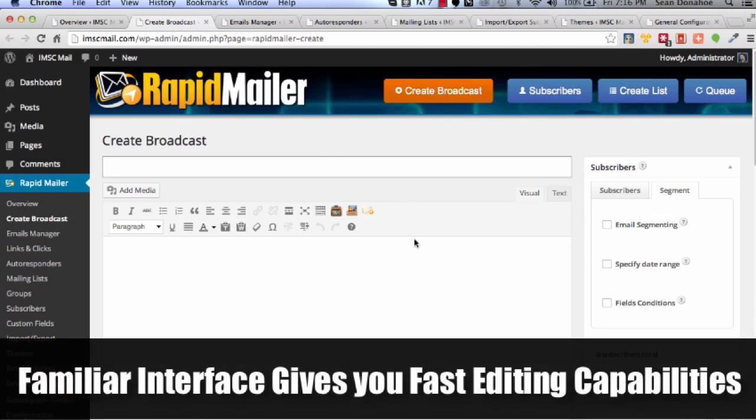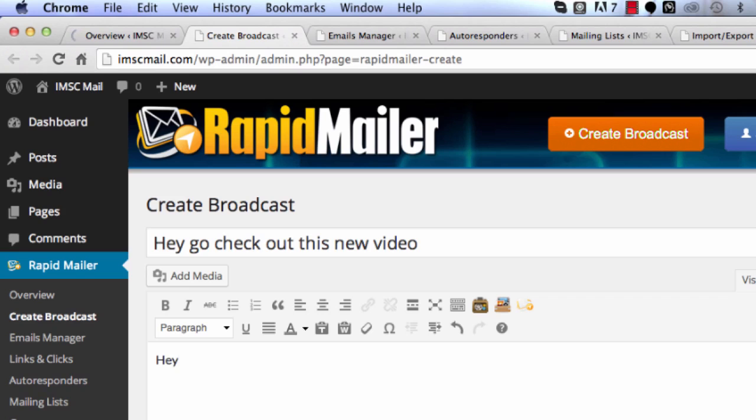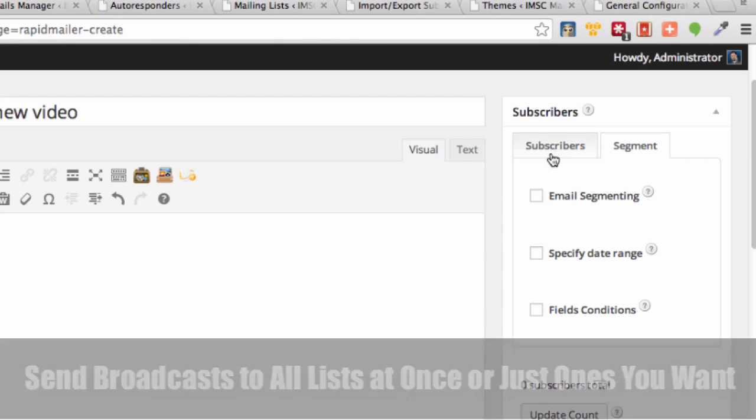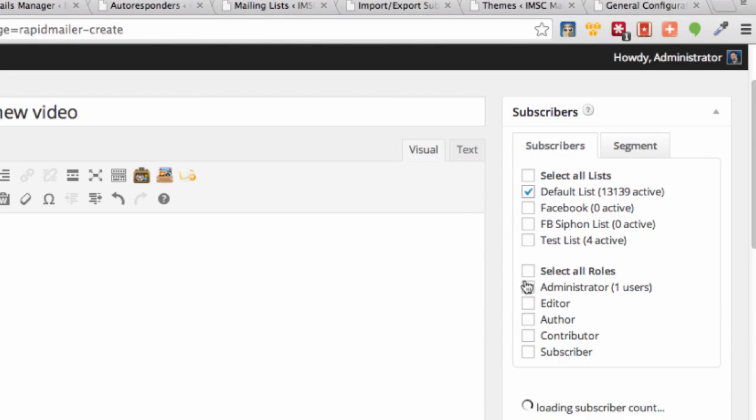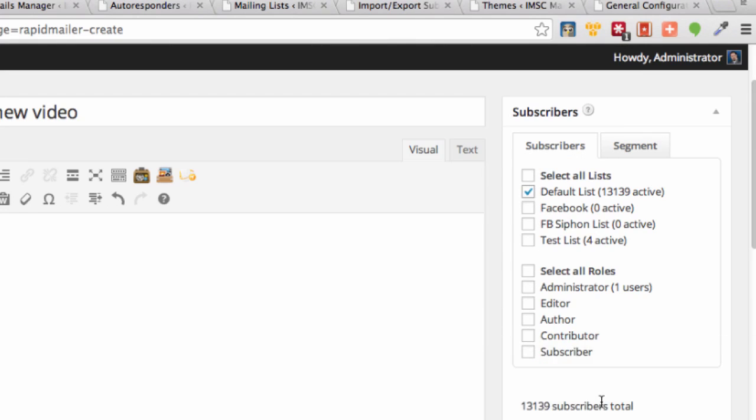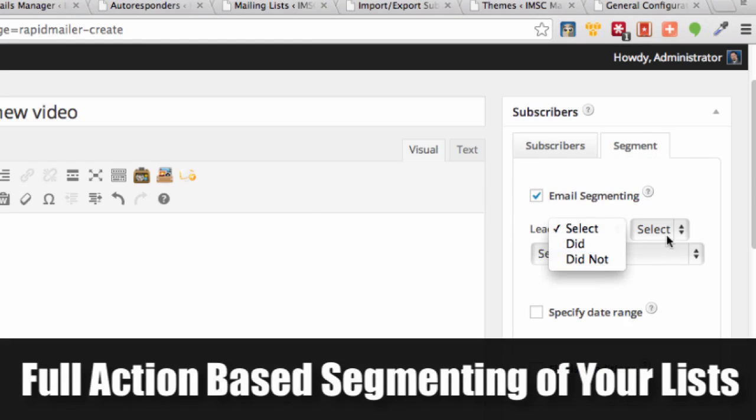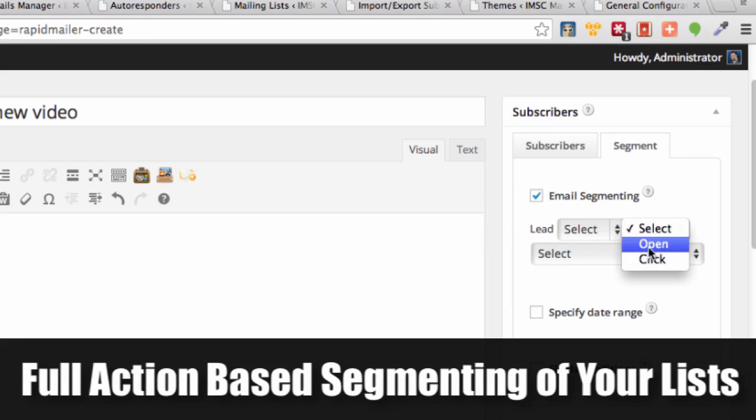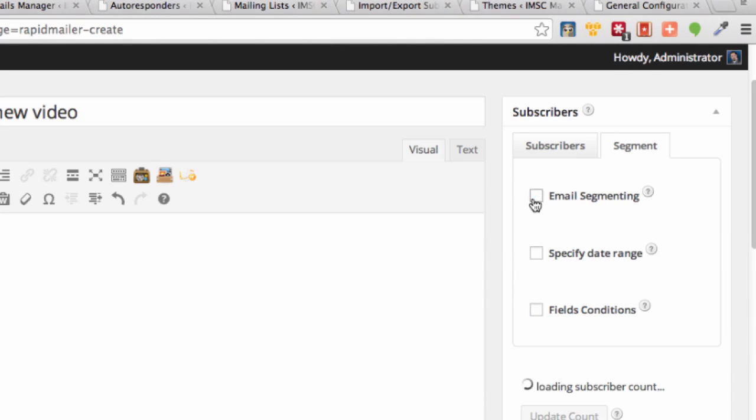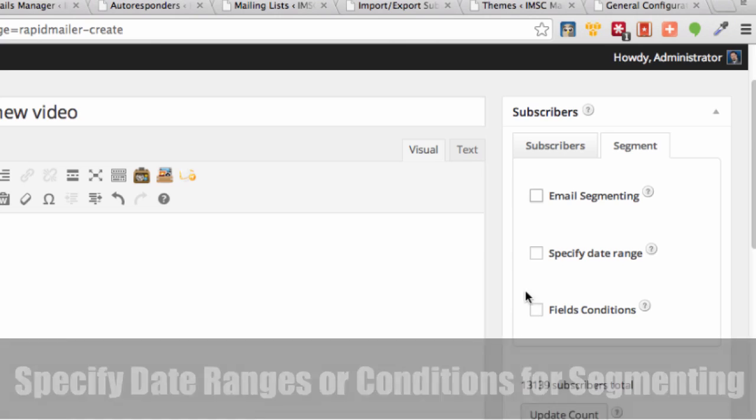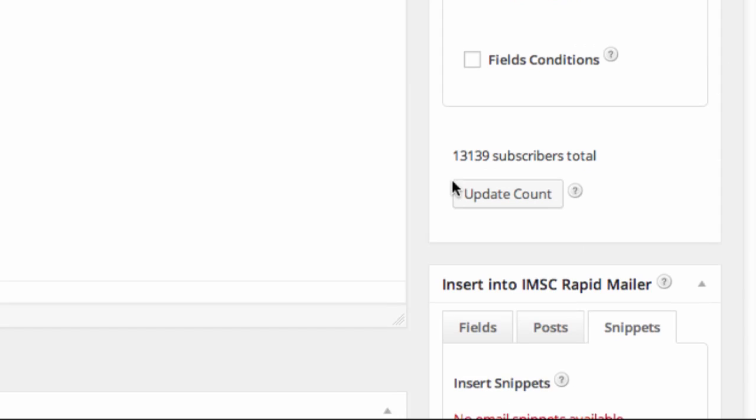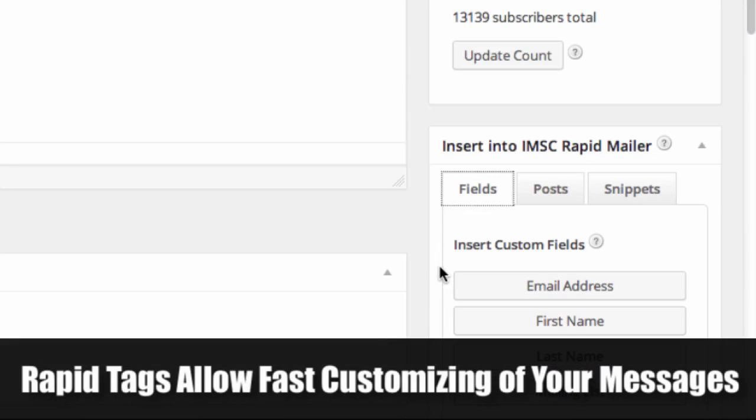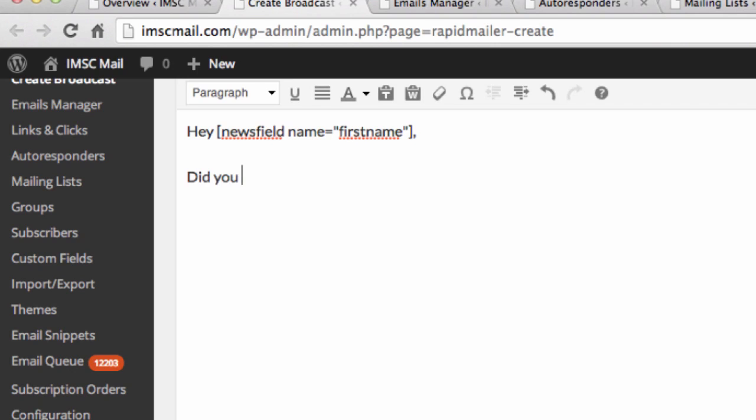I'll show you a quick create broadcast. If you're used to WordPress, this is going to be very easy for you to jump into because we're using the WordPress editor. For example, I could just say, Hey, go check out this new video. And then we've got tags here and you can choose which list you want to send out to. I can send it out to members if I have members on my website. You can see that I selected that and it said, okay, there's my subscribers total.